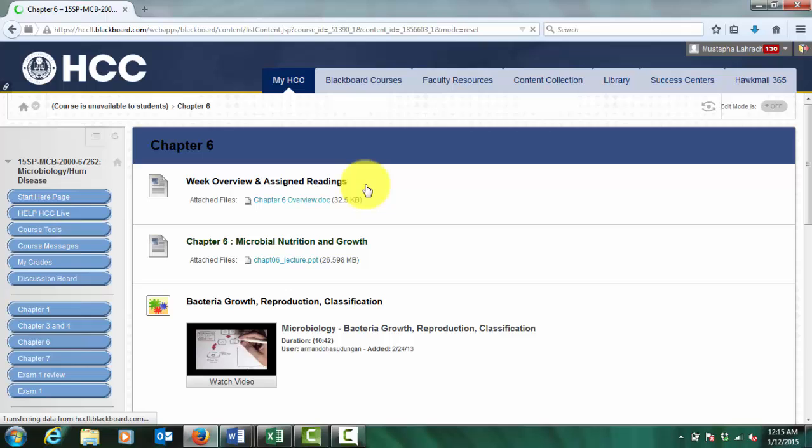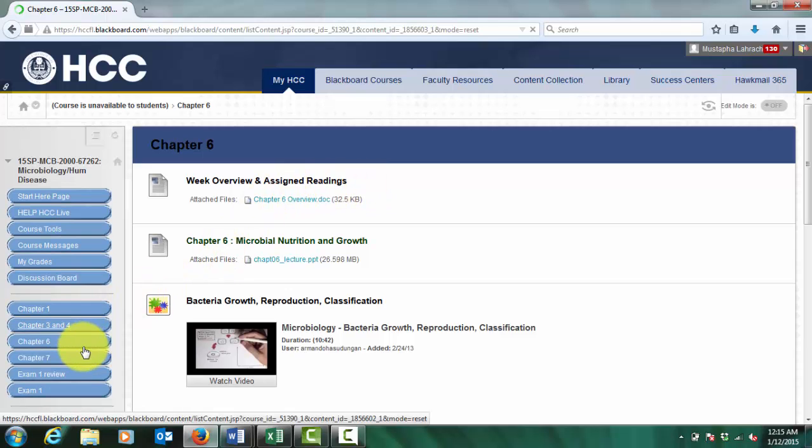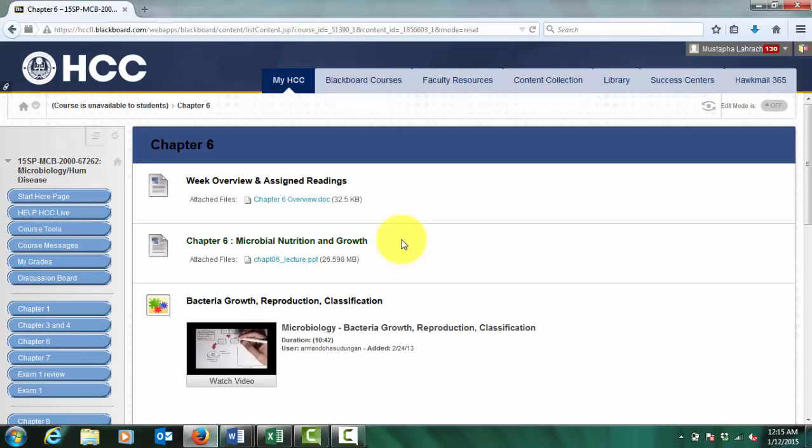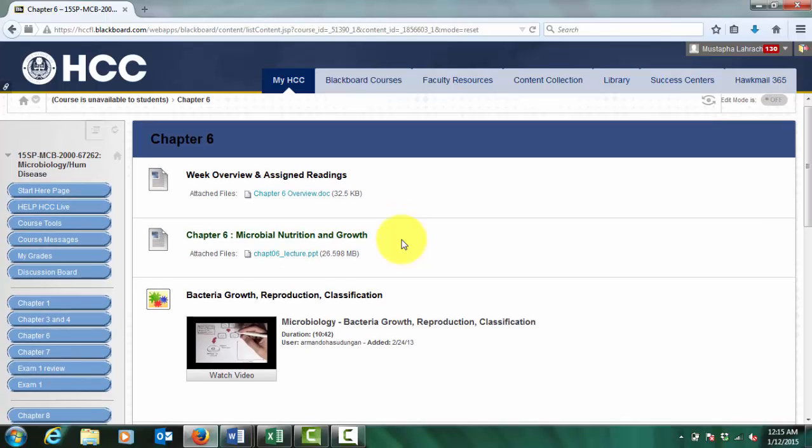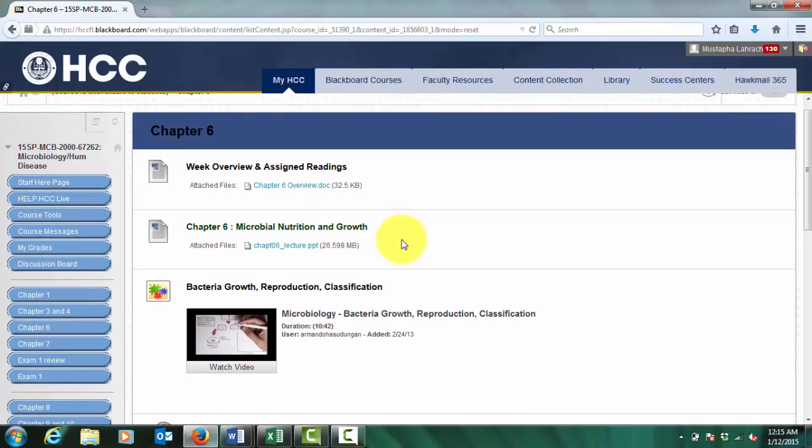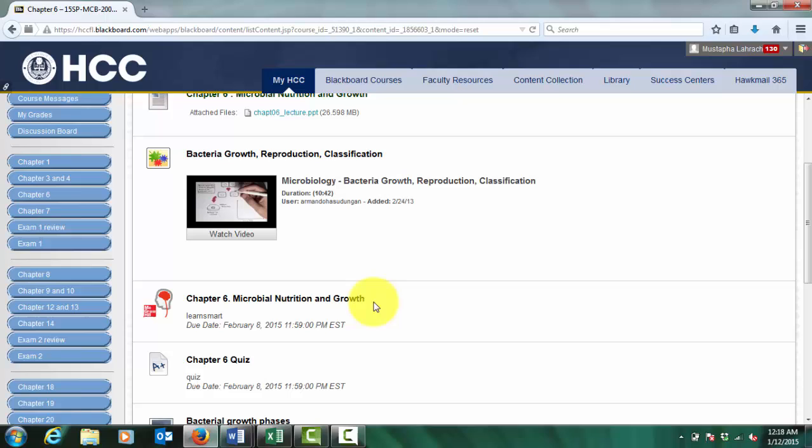When you click on each chapter, you will find the following links: Week overview and assigned reading. Print and follow the schedule for the assigned chapter. Chapter PowerPoint presentation. After reading the chapter in the text, review the PowerPoint for the main points. Note that it is very important to read the book.